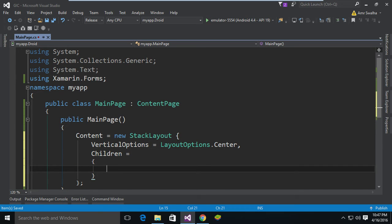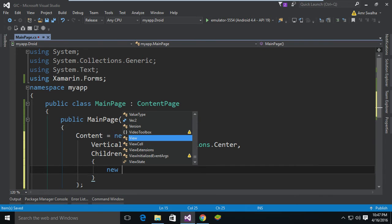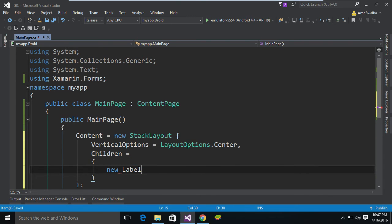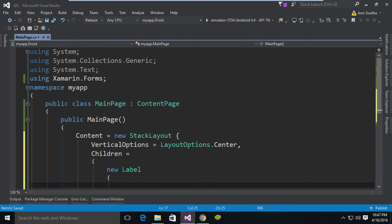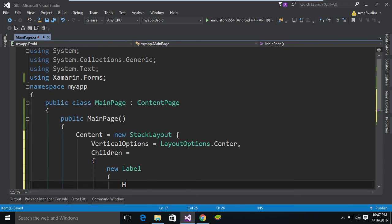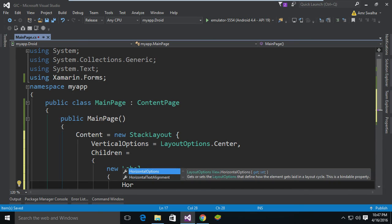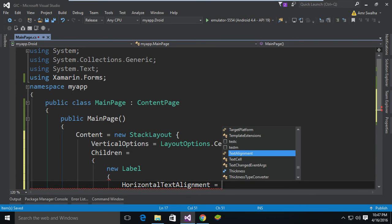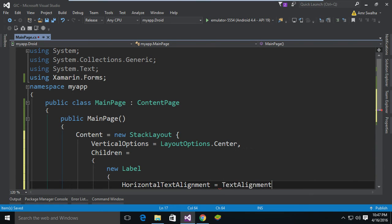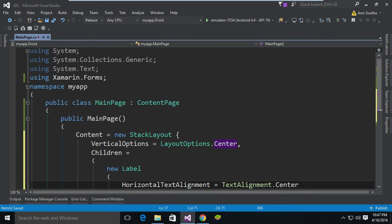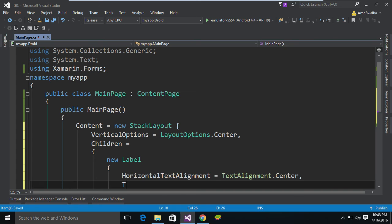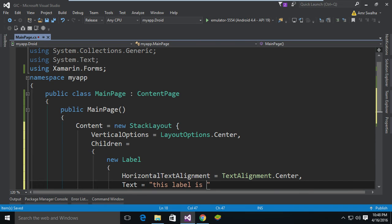So now inside this Children we will place some child elements. We are going to add a Label. Inside this label let's add some options to it. I'm going to give it the HorizontalTextAlignment property and set it to Center alignment. Place a comma right here, and also we are going to add some text to it. I'm going to call it "This label is shared across platforms."